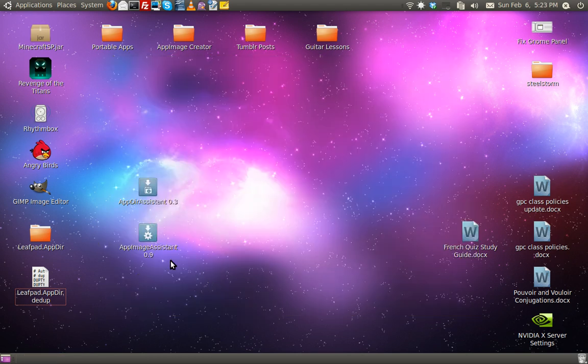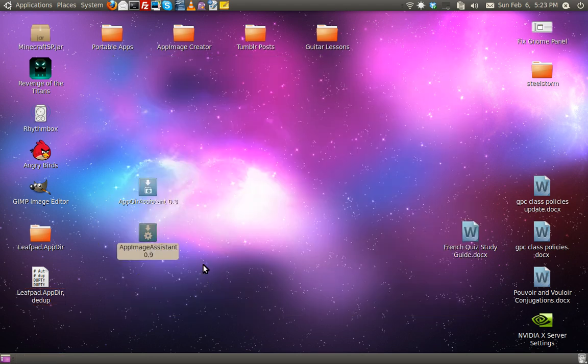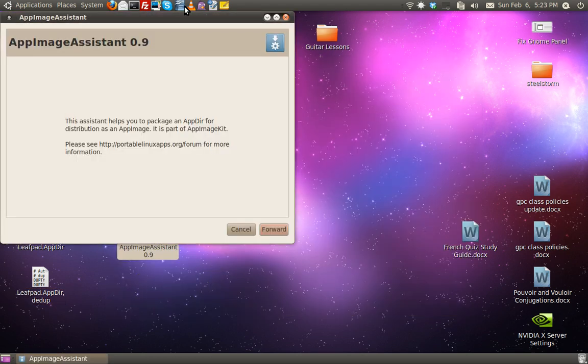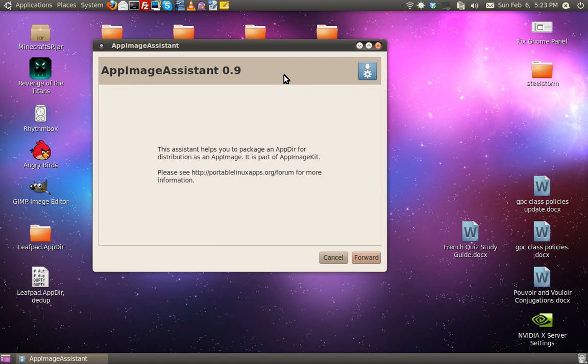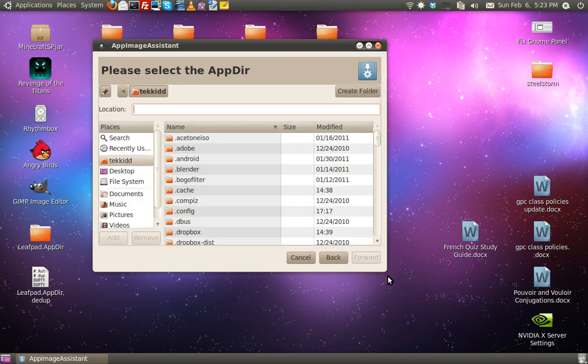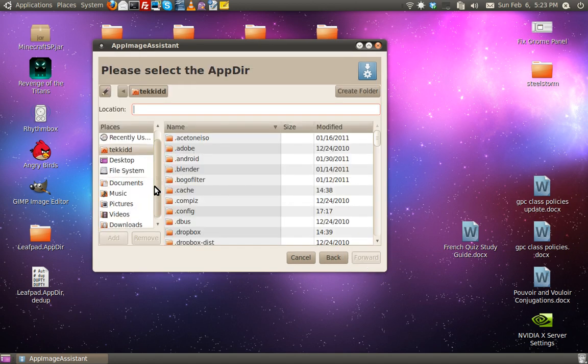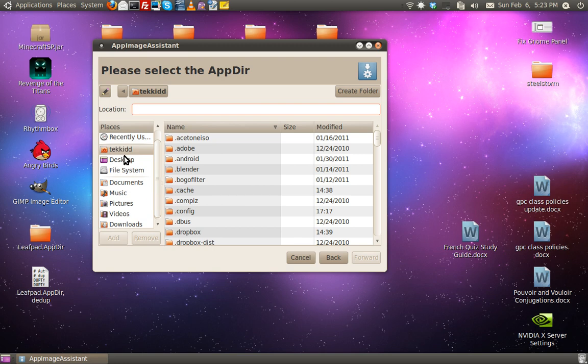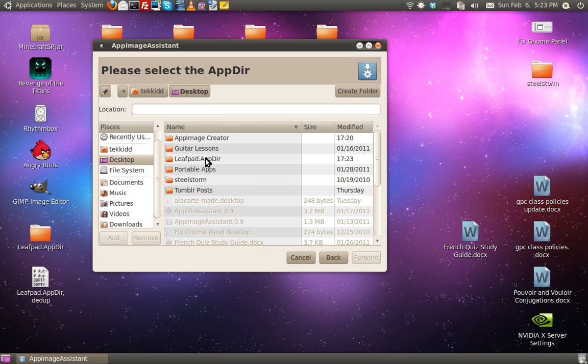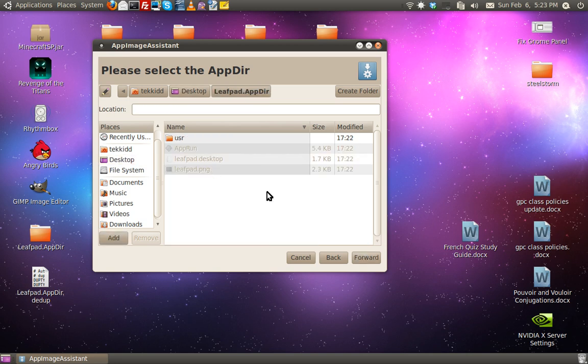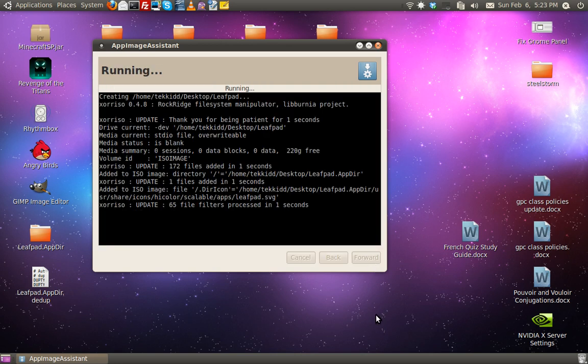Close this up and open up App Image Assistant. Forward. And then, it'll ask you to select your app after. In my case it's going to be on my desktop. So, go into LeafPad.After. You actually have to go inside of it. Then, click forward.